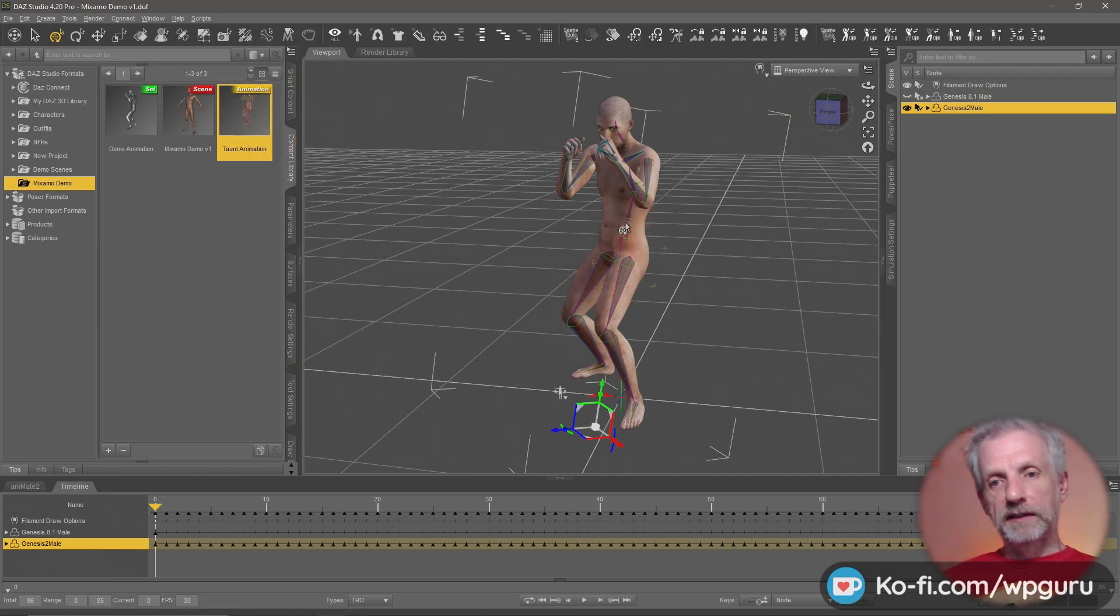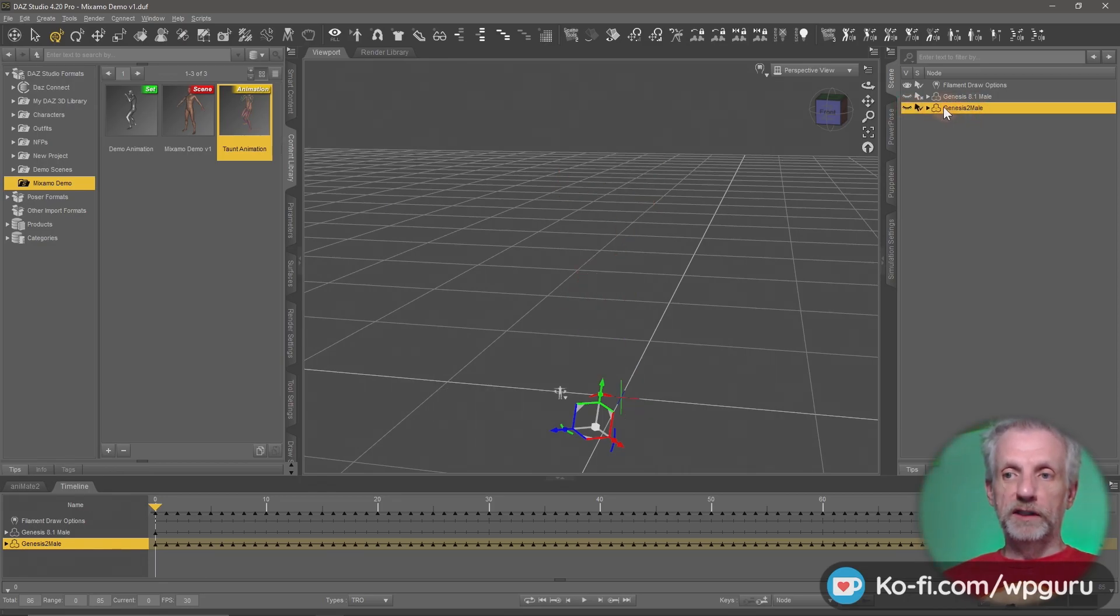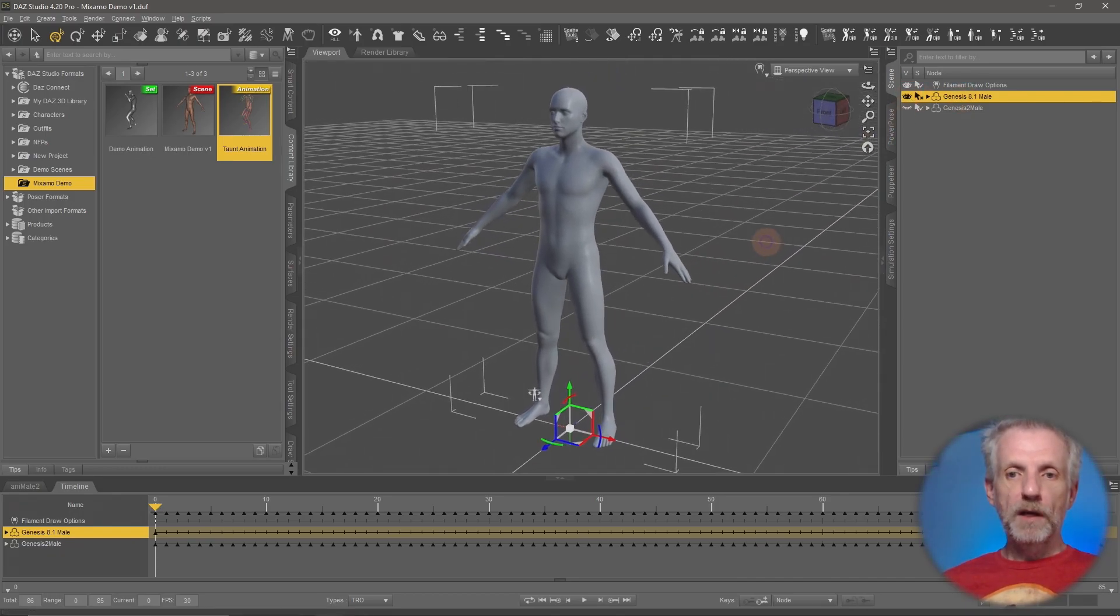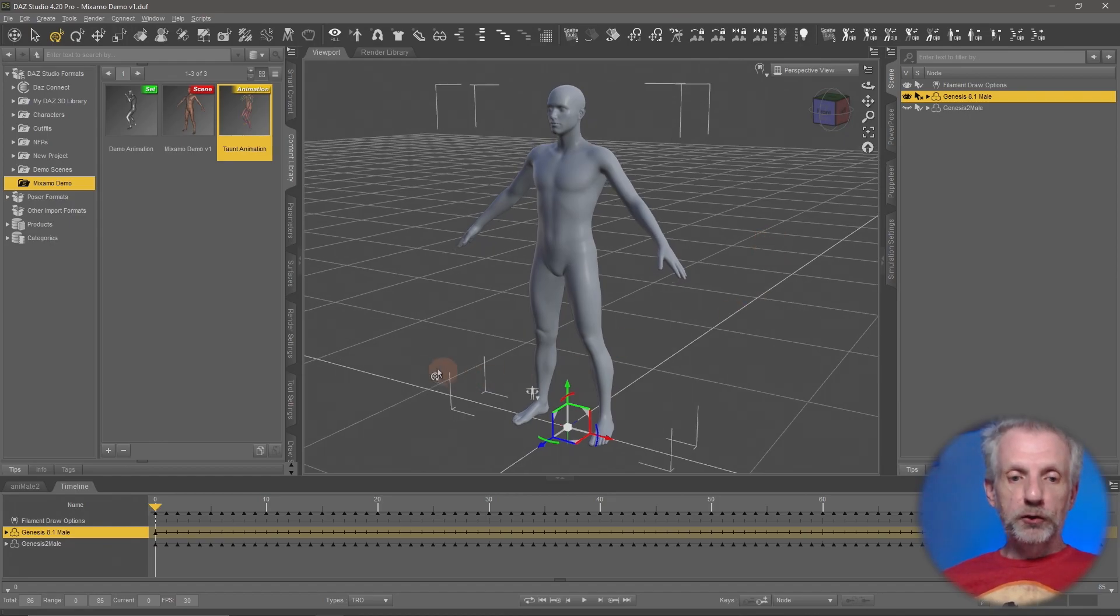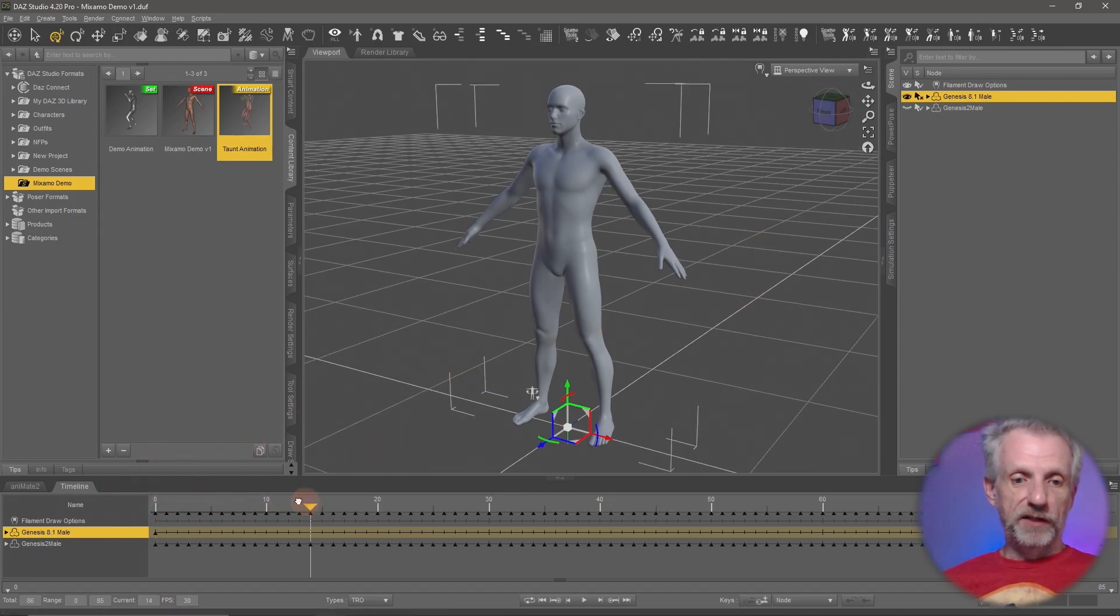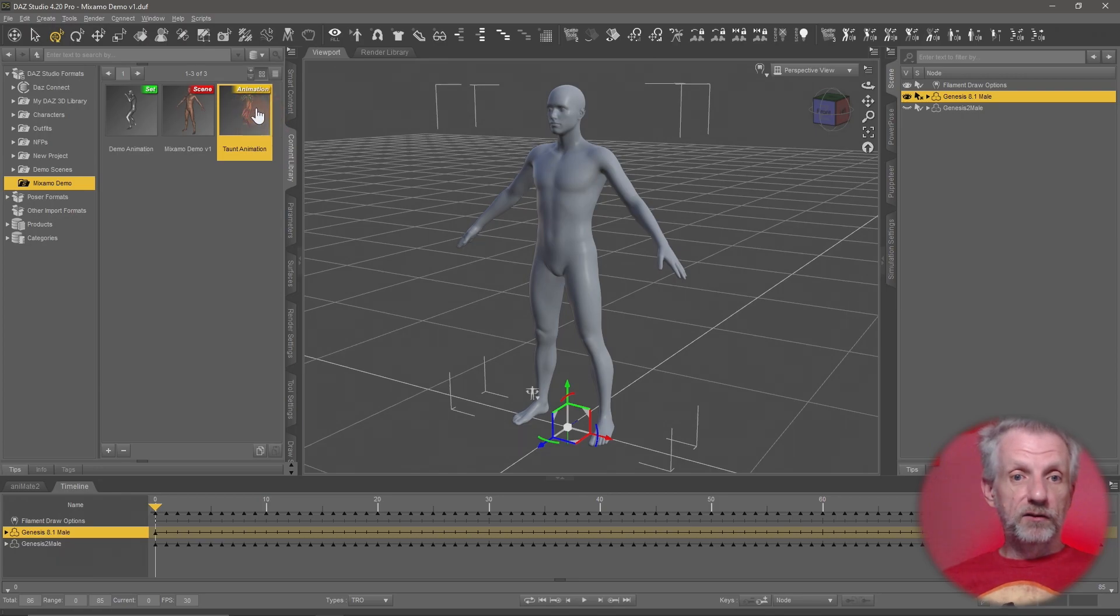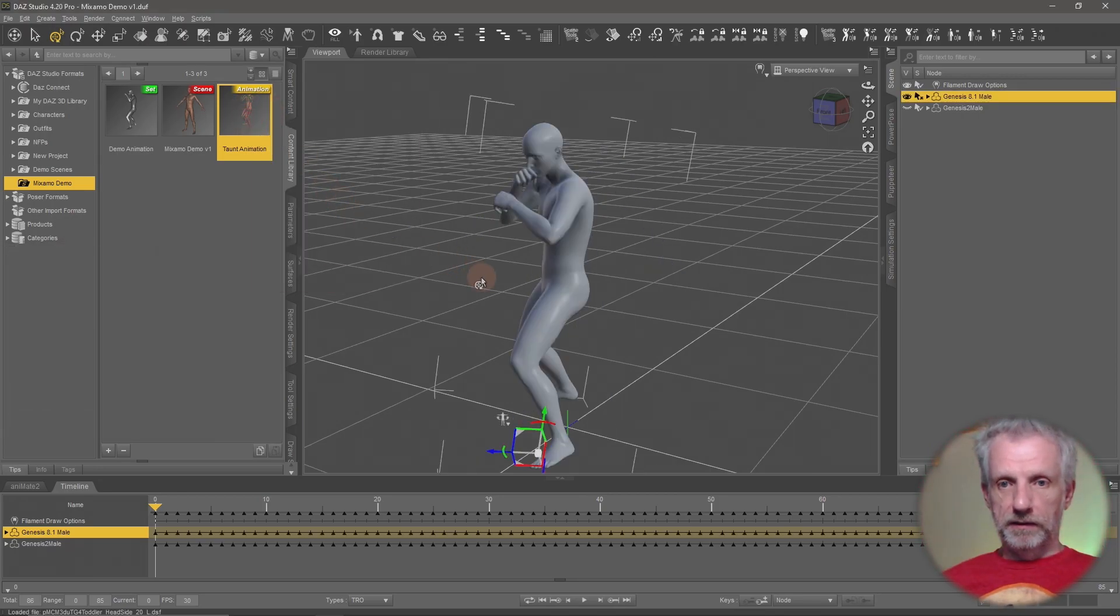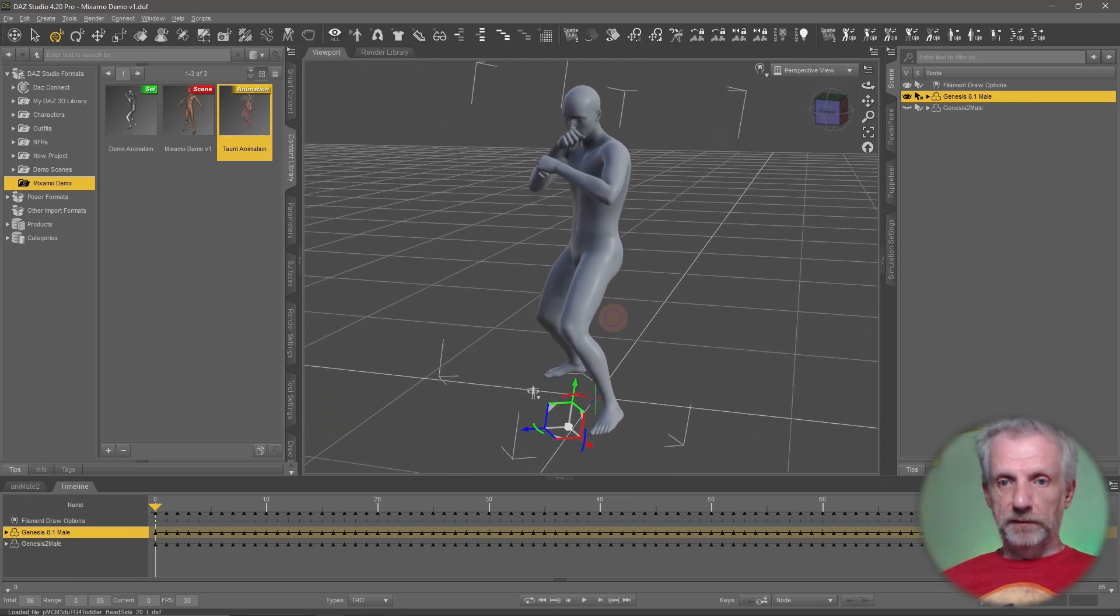So as I said, don't delete this figure out. I'm going to make it invisible. Control eyeball icon here on the Genesis 2 figure. And the same applies here on the Genesis 8 figure. Control eyeball icon on it to bring it back. And now make sure your playhead is positioned on the first frame of the animation. Very important. On frame zero with your Genesis 8 figure selected. Double click the taunt animation that we've just exported. And then this will happen. Very nice.